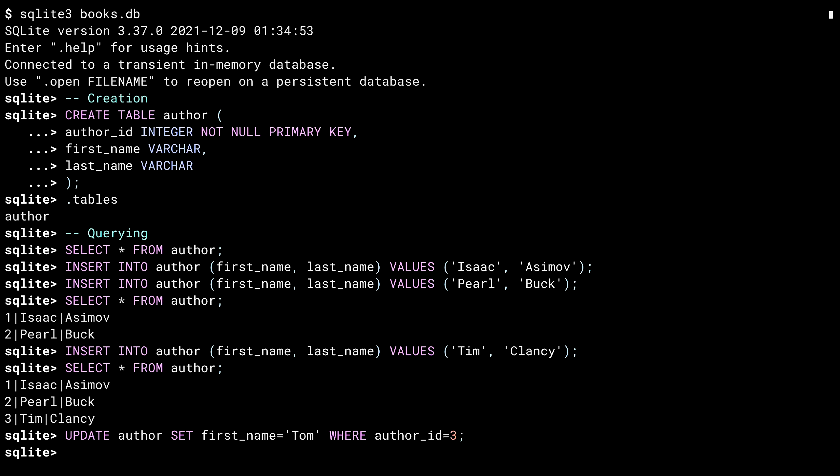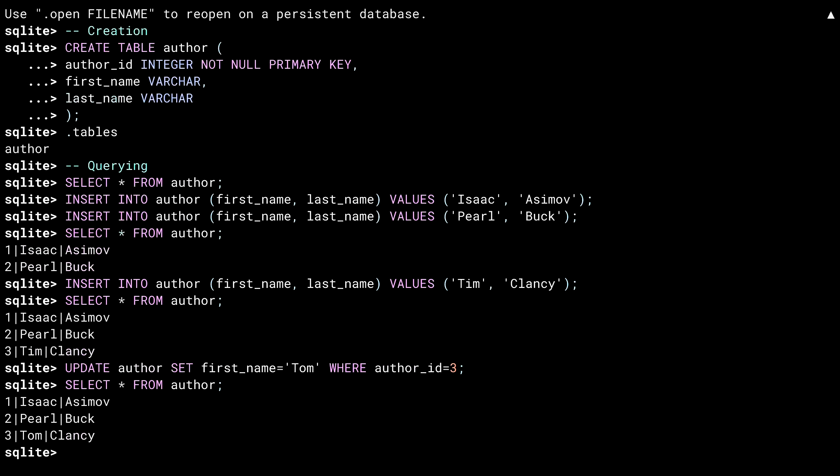The update statement allows you to change a row. The set part says what fields to change, while the where clause indicates those rows that should be changed. I'm being very specific here by using a primary key in the query. An update can apply to multiple rows by having a more generic where clause. I could do something like where author ID is greater than one. And then both Pearl and Tim would become Tom. And the update worked. Tom it is.